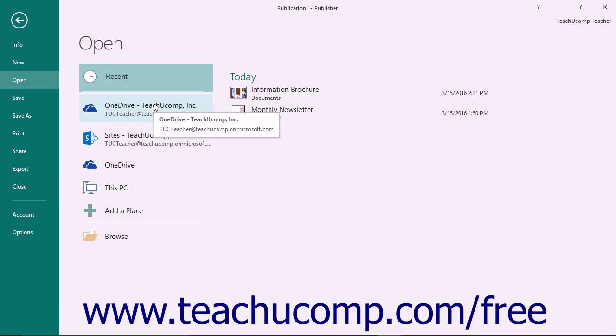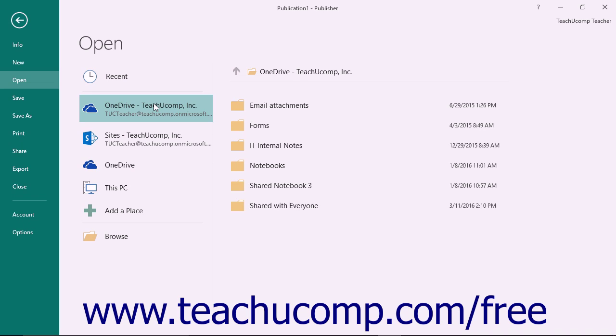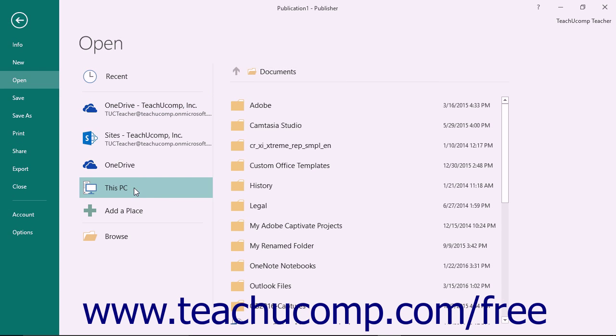If the file that you wish to open is saved to your OneDrive Online Storage account, click the OneDrive choice. If the file you want to open is located on your computer, then click the This PC command, called Computer in Publisher 2013.